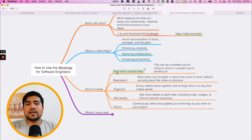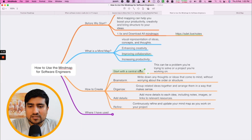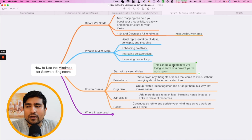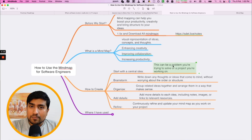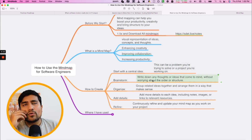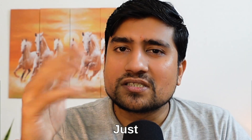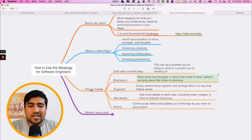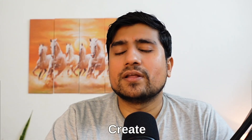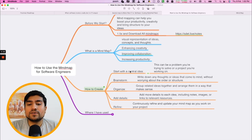Start with a central idea. For this video, the central idea is how to use a mind map and how to create one. This can be a problem you're working on — for example, if you want to add bugs for a login, then login becomes your central idea. After that, you create a brainstorm — the second part — which basically means write down any thought coming to your mind and start creating branches.